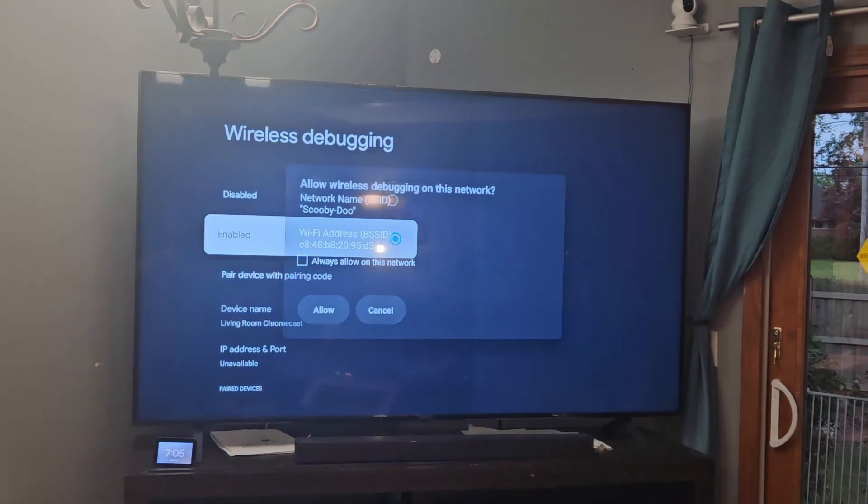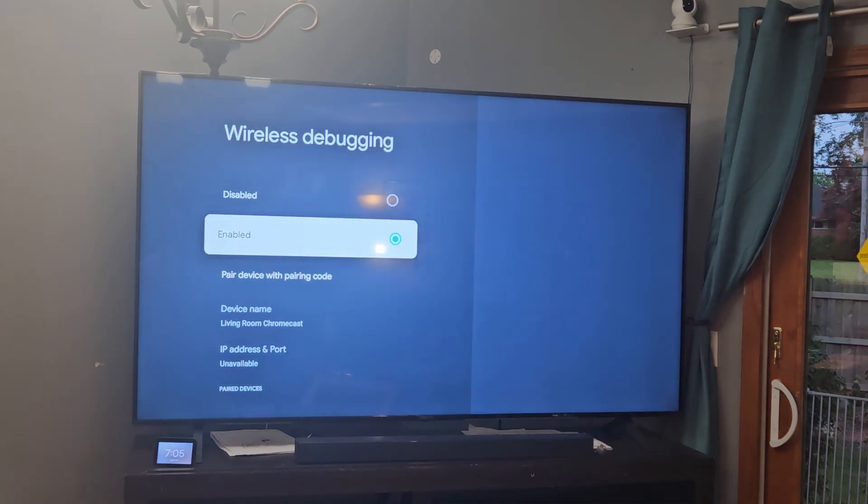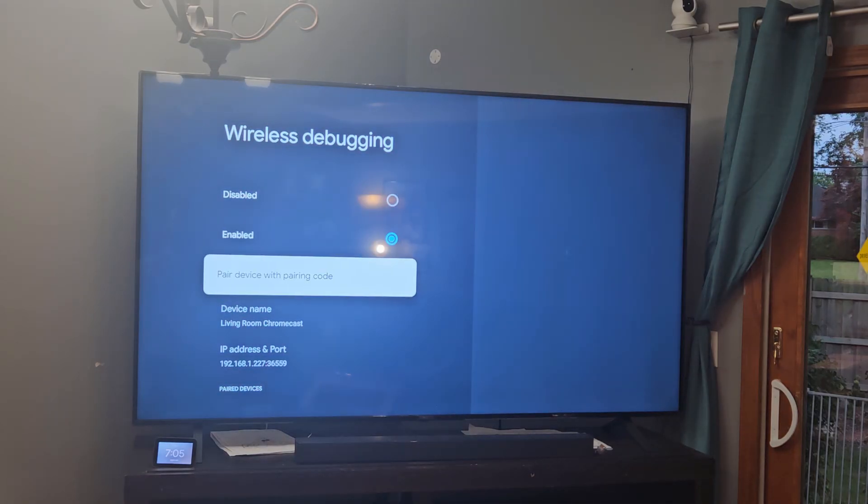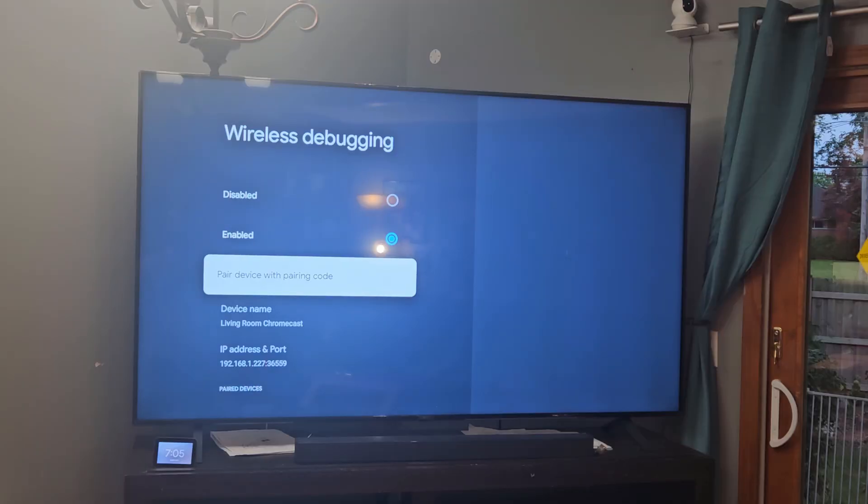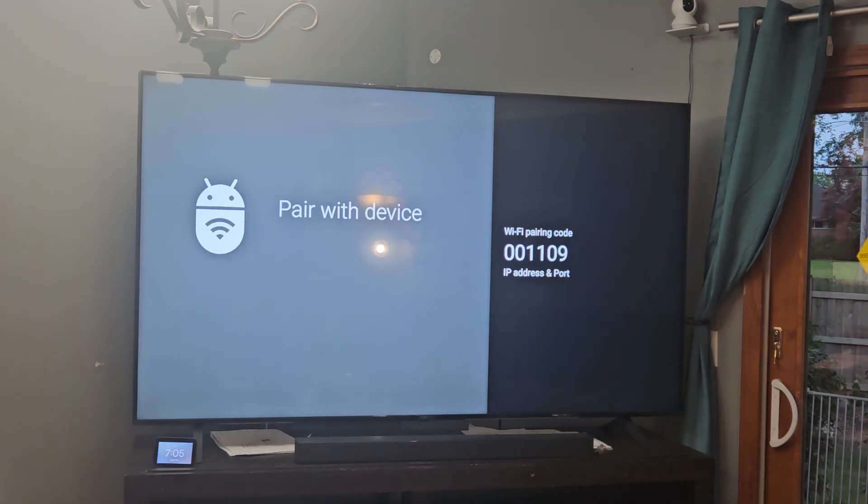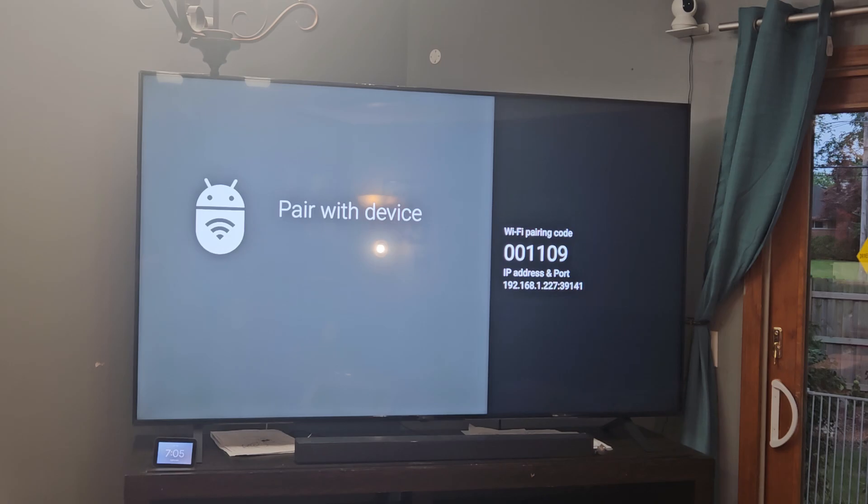You're just going to click allow and click allow again, and we're going to pair with a pairing code. Now this is important. Once we see that pairing code, we'll get an IP address that'll be the IP address that we're going to connect to.